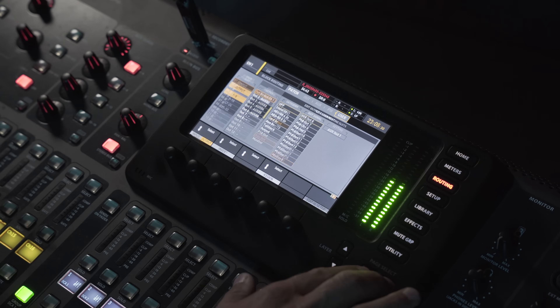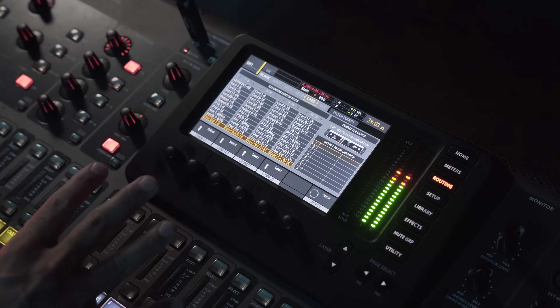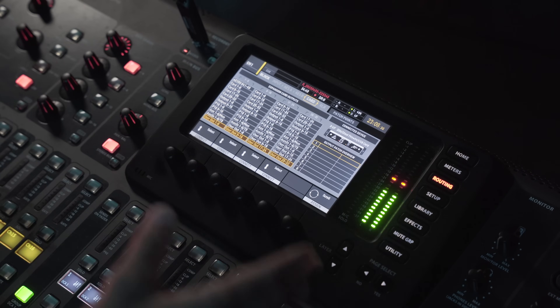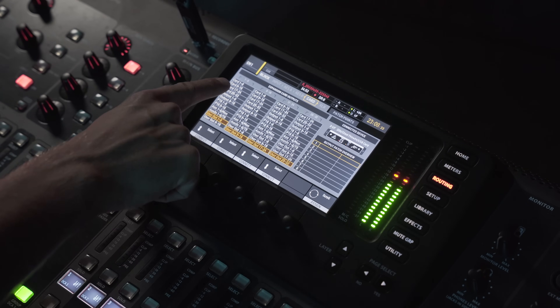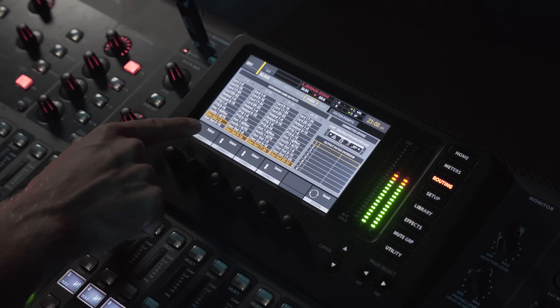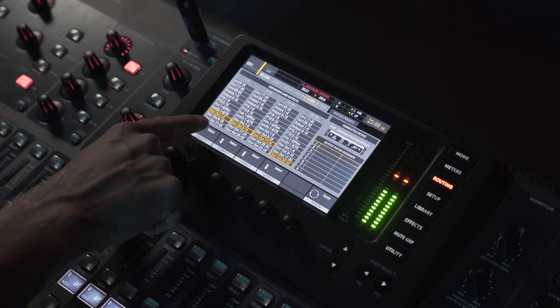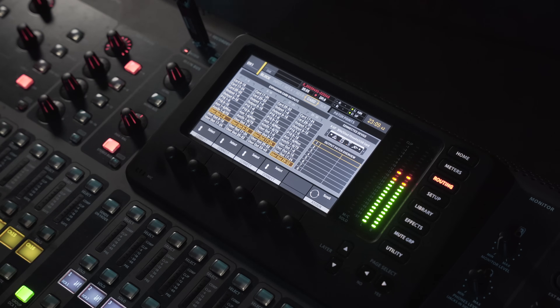The next thing we need to do is go to our card outputs, because we have not routed audio to the card yet until we do this. You can see for outputs one through eight, user out one through eight is selected. So now the auxiliary outputs one through six are within this first bank of user outputs one through eight that are sent out of the mixing console into Super Rack.